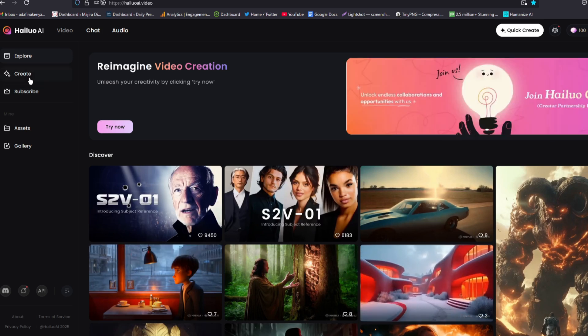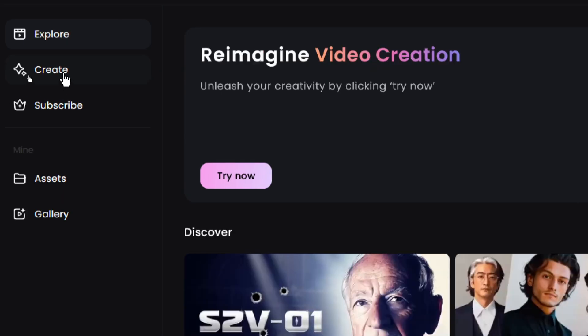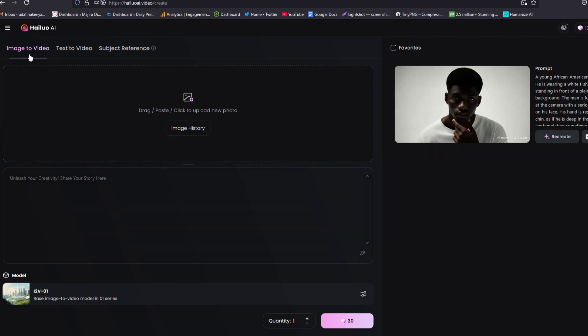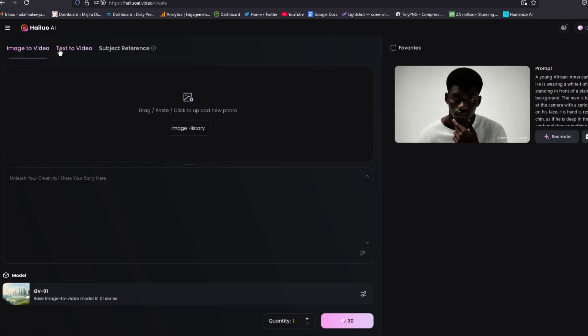To get started, just click on create. And from here, you'll have two options, either to convert image to video, as you can see here, or to convert text to video, and choose whichever you want to achieve your results. So for instance, I'm going to choose image to video option.